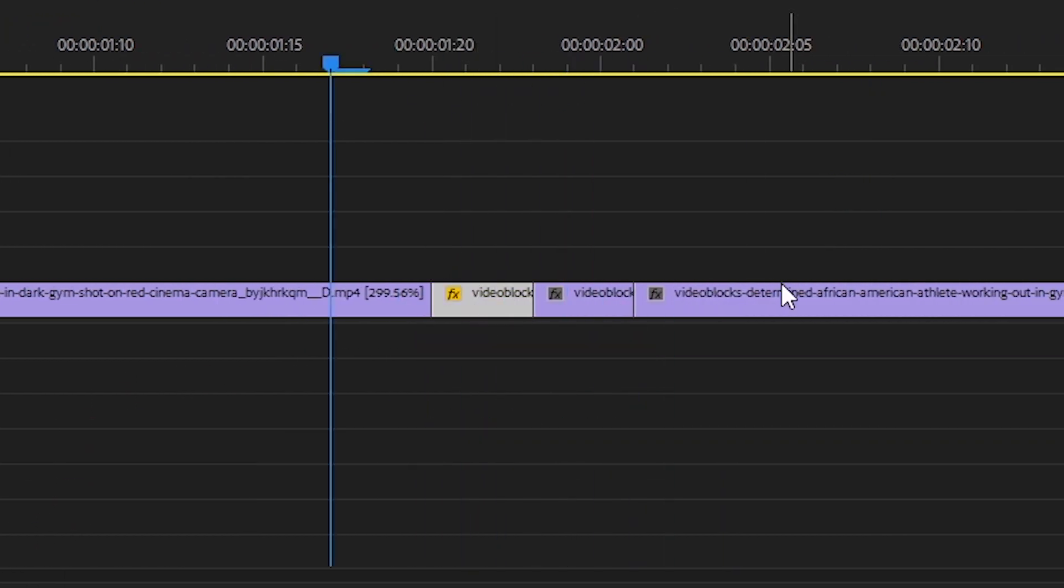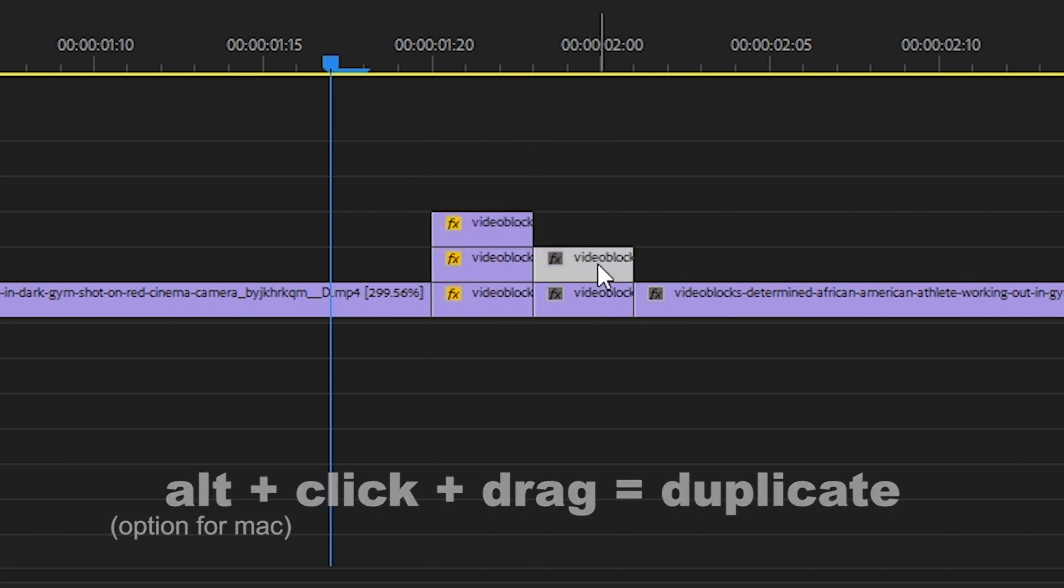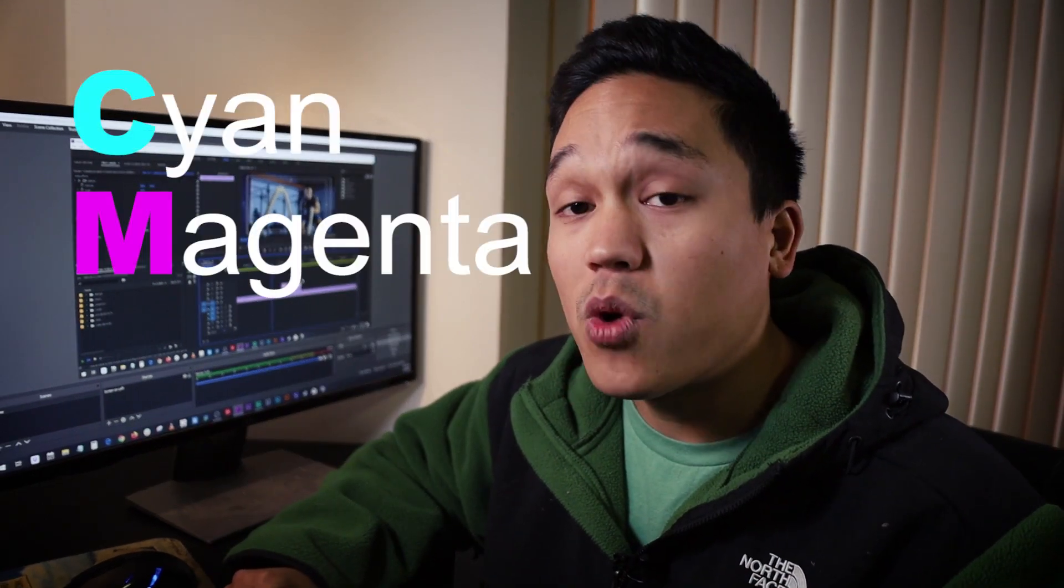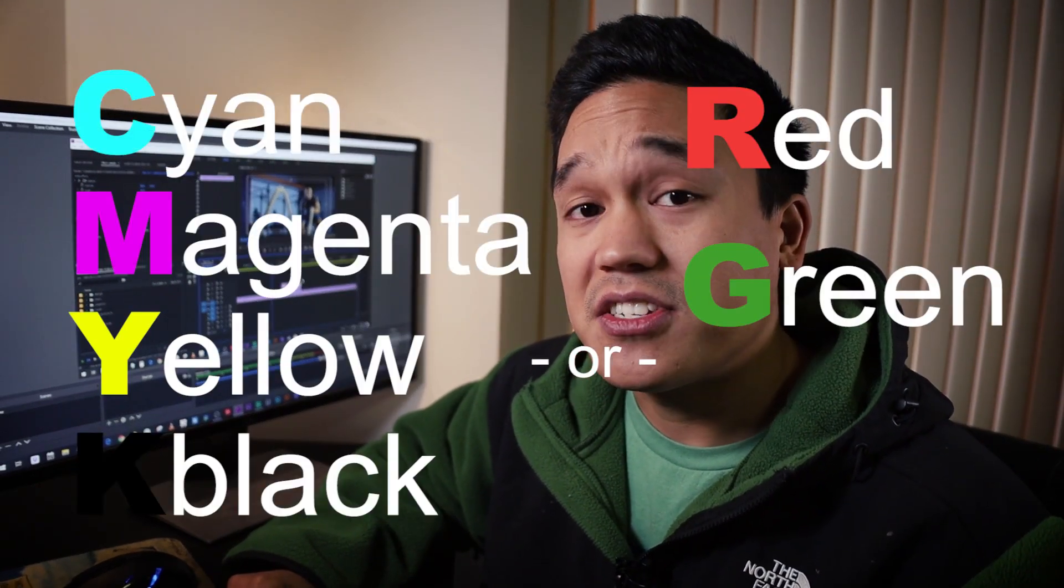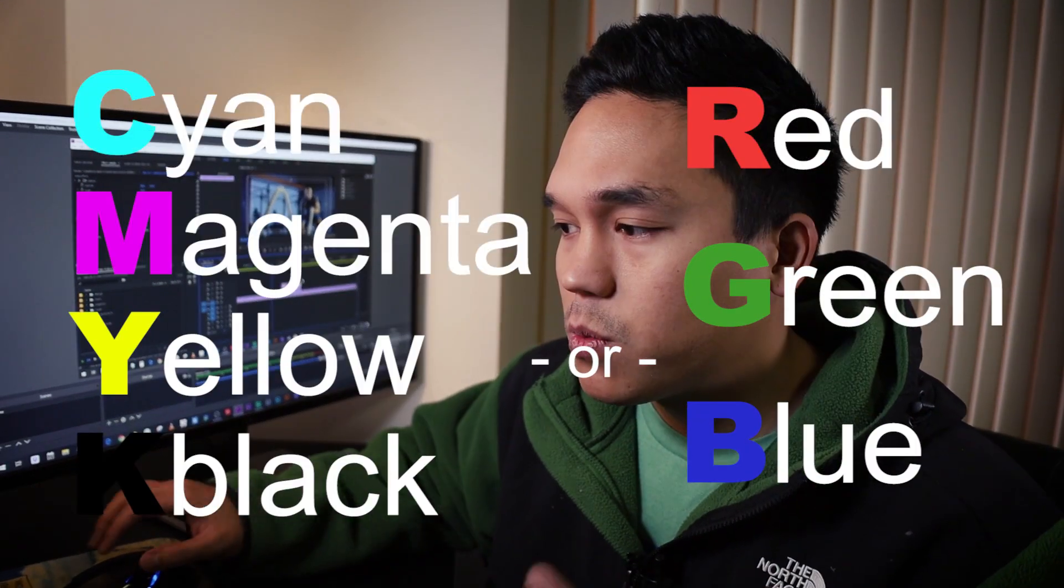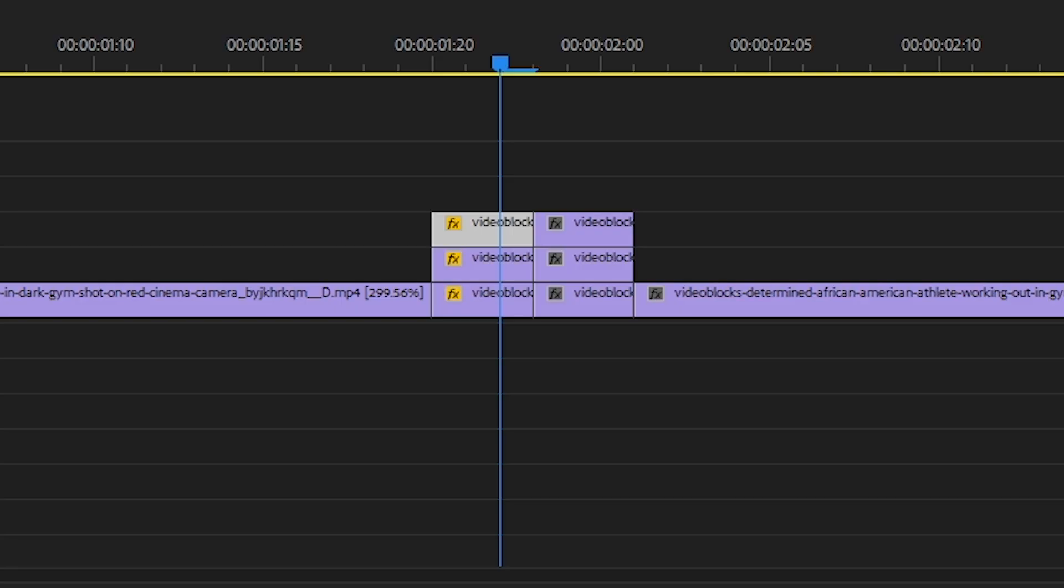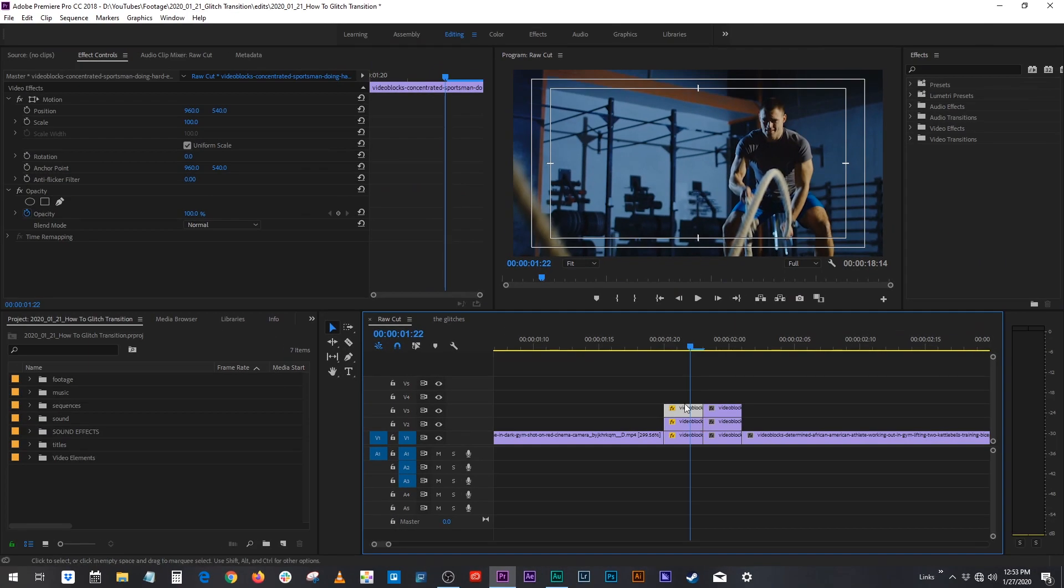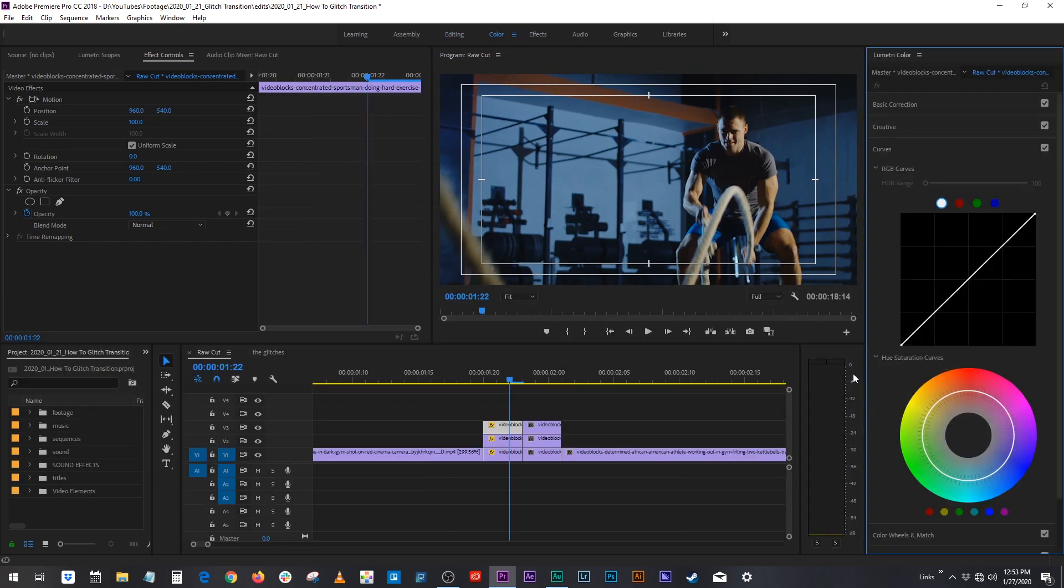And so you want to alt click drag these clips so that they're stacked three on top of each other. What we're doing here is we're breaking the clip into its RGB parts because every image is either broken down to your CMYKs or your R's, your G's, and your B's. So what we're doing is we're going to break that clip up. After we've alt click dragged three layers on top of each other, go to your color tab and go to your curves.